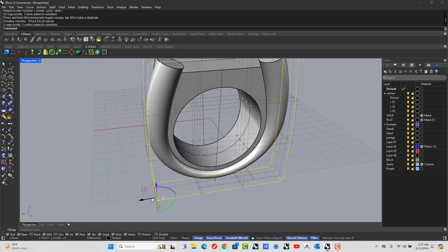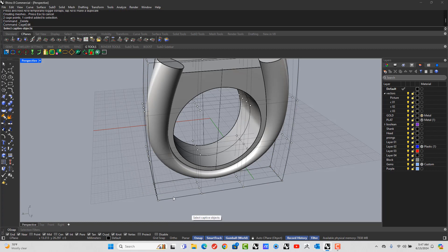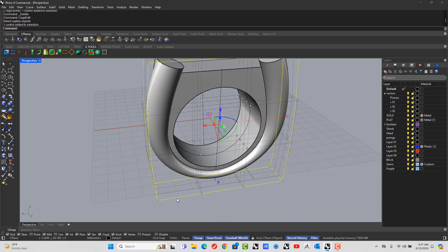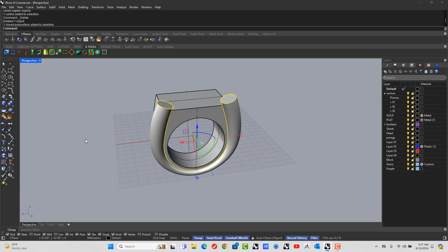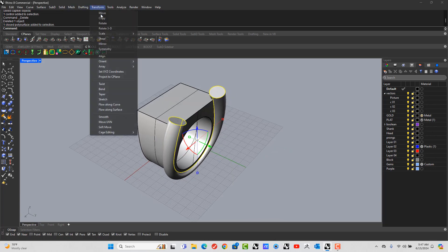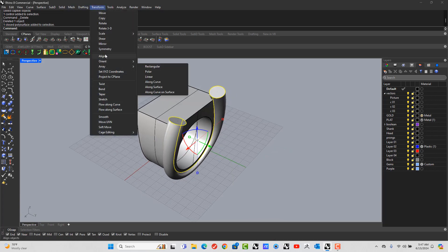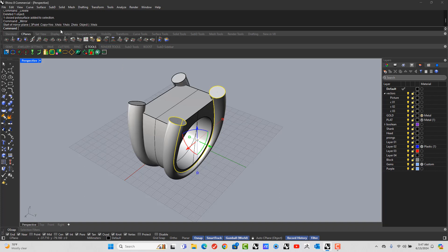So take this and delete it. Like this. I'm going to transform mirror across the X axis.